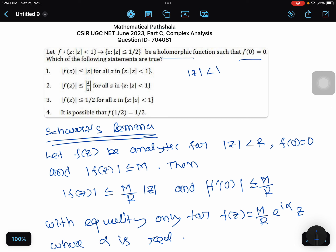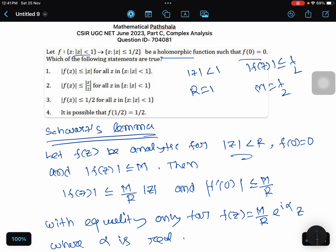Here we can see that in the domain |z| < 1, therefore r = 1. In the codomain, |z| ≤ 1/2, therefore |f(z)| ≤ 1/2, so m = 1/2. Also, |f(z)| ≤ 1/2 for all |z| < 1 — this follows directly from the definition of the function.